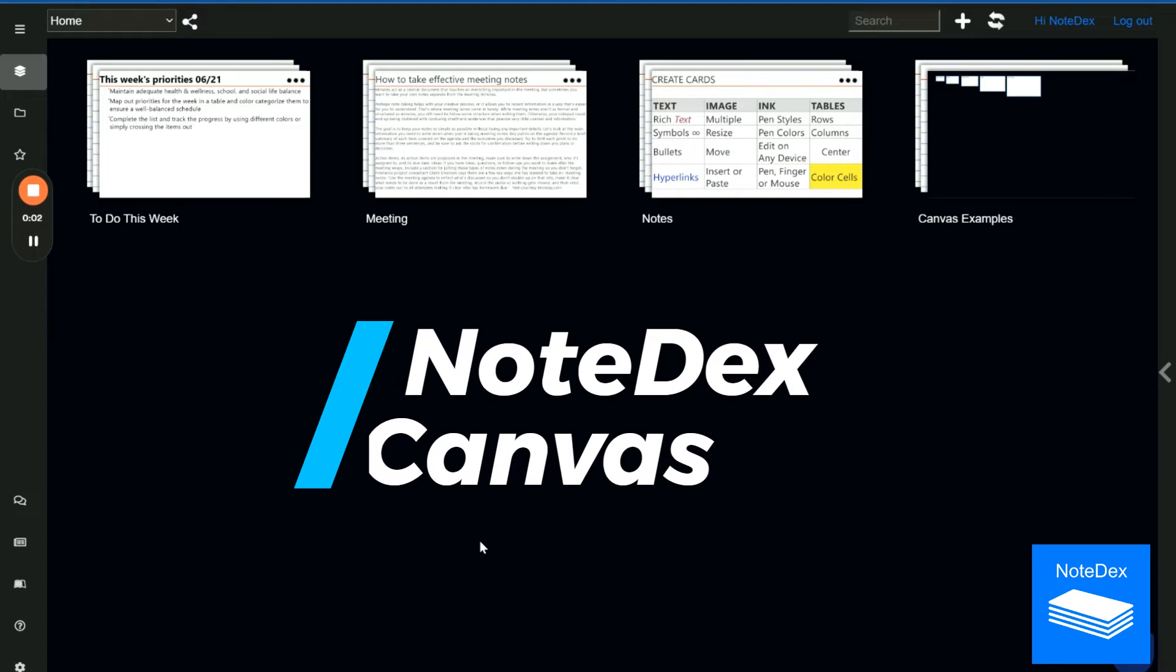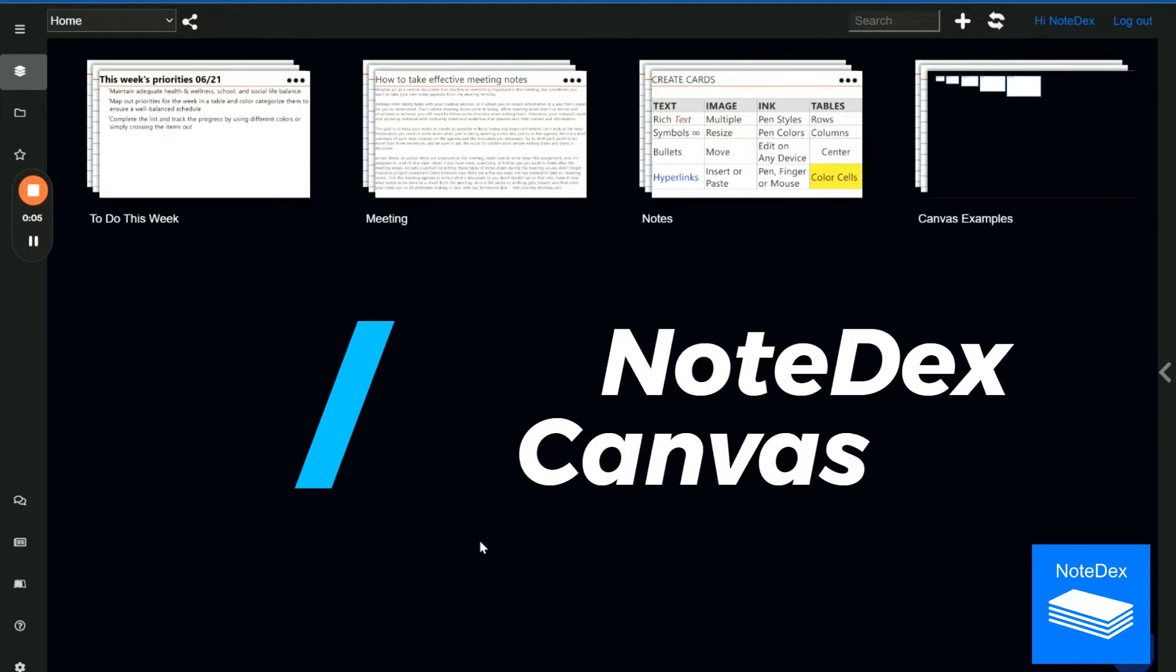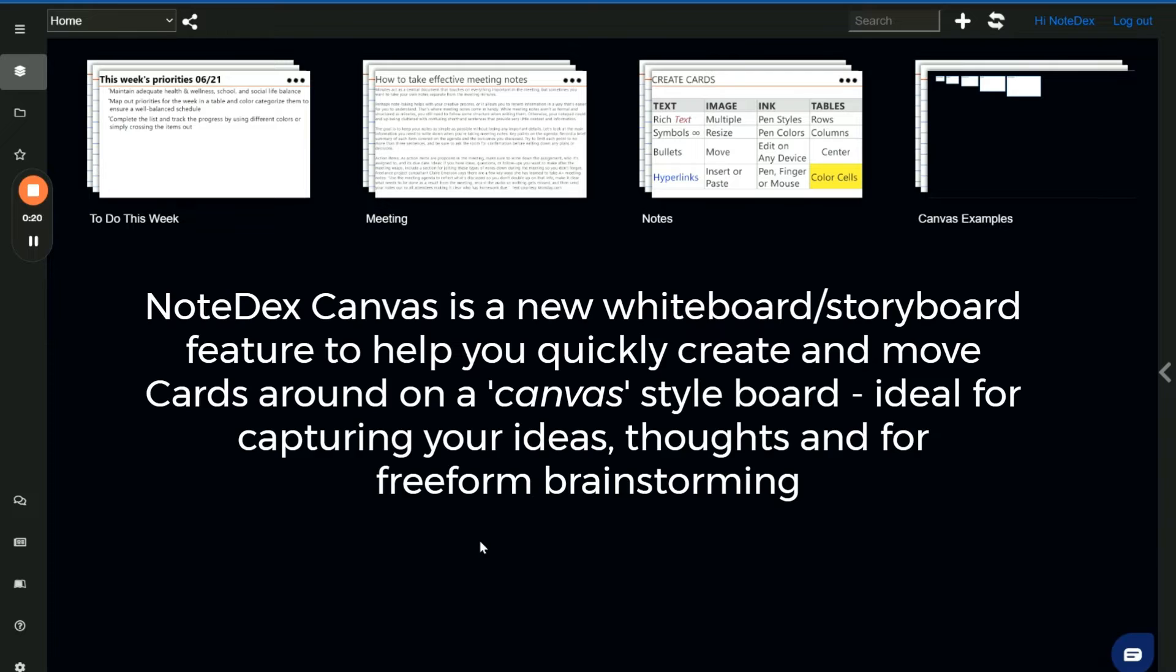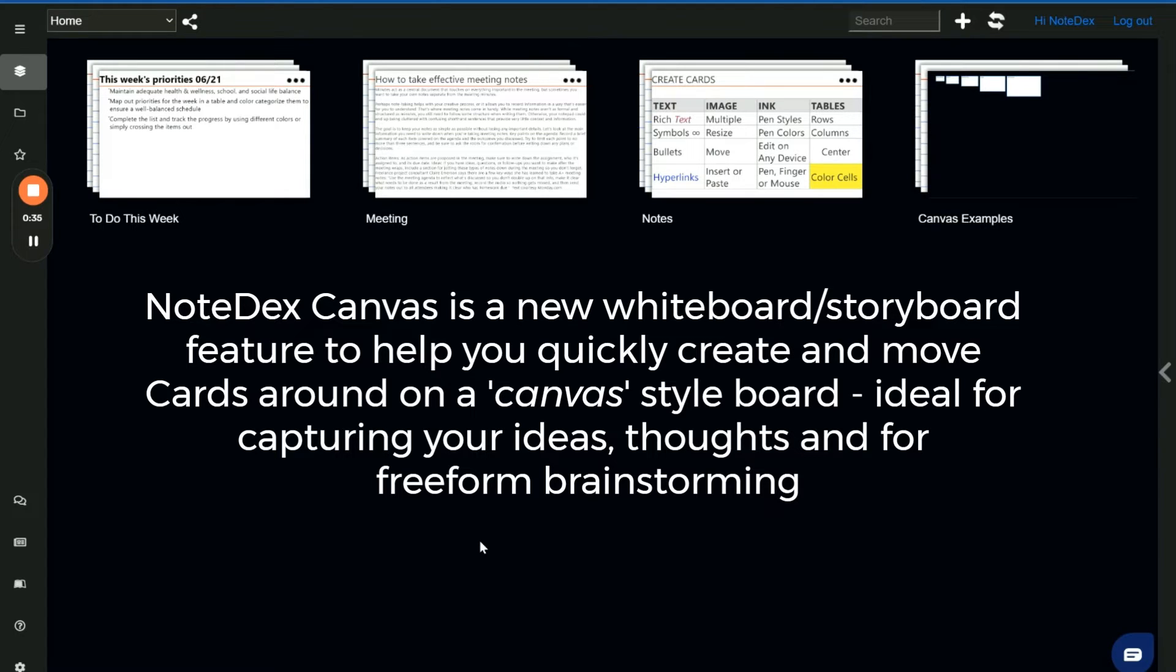In this quick video, I'm just going to give you a quick tour of the new canvas feature in NoteDex. We've designed the canvas feature to be a virtual whiteboard storyboard type of interface, making it much easier to quickly create cards and move them around on the canvas, something many of you have been asking for. This will really help for creativity and brainstorming.